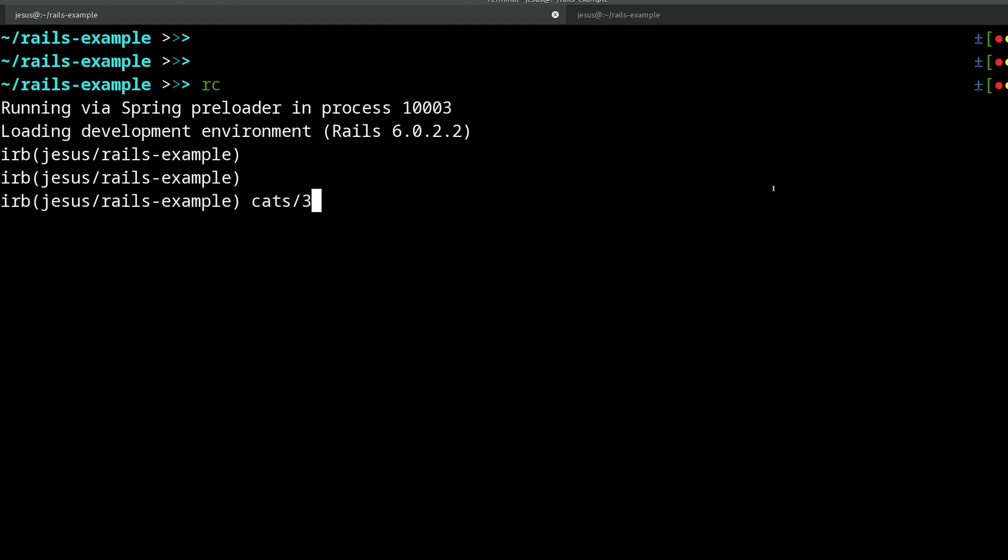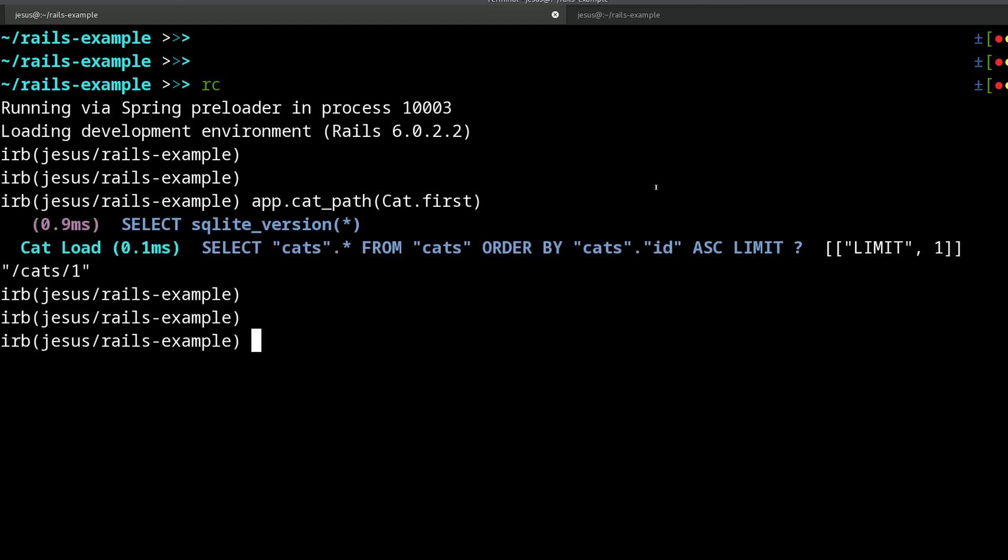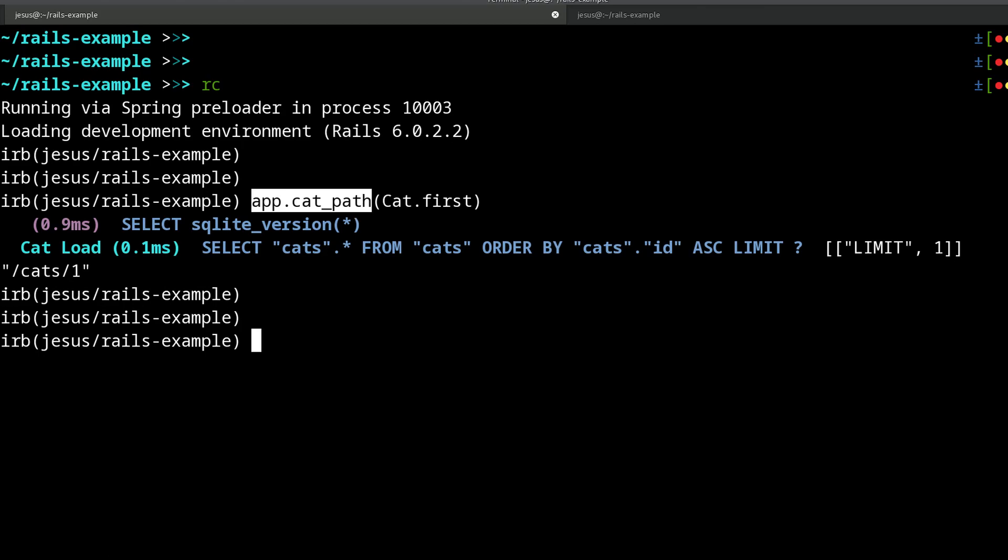So to do that I have a Rails console here—this alias I have for Rails console. This will allow us to experiment a little bit, so we can do app.cat_path for the first cat. So what is this? Well, cat_path is coming from the route. I have a resource route in this application.